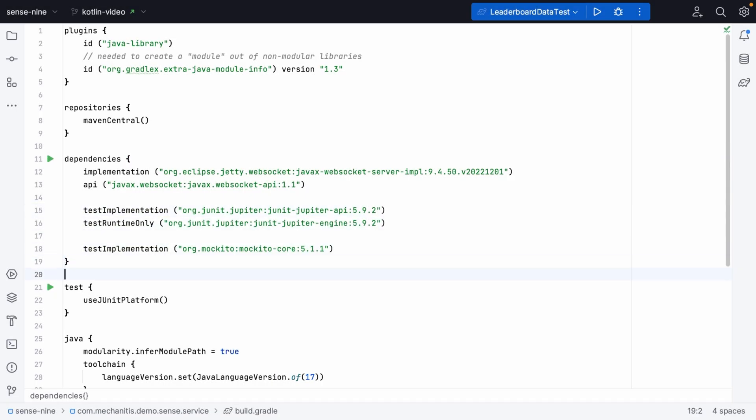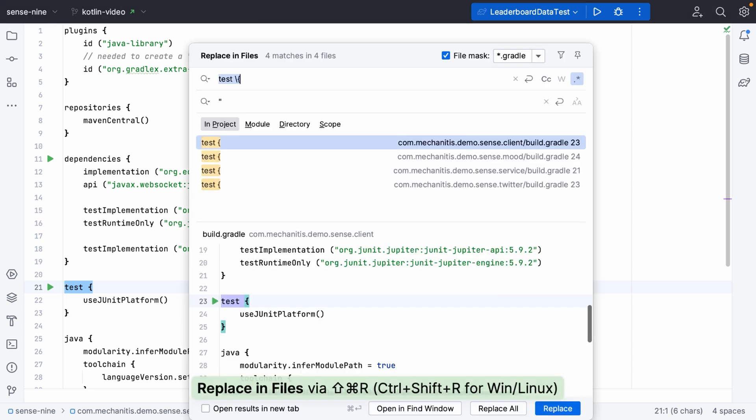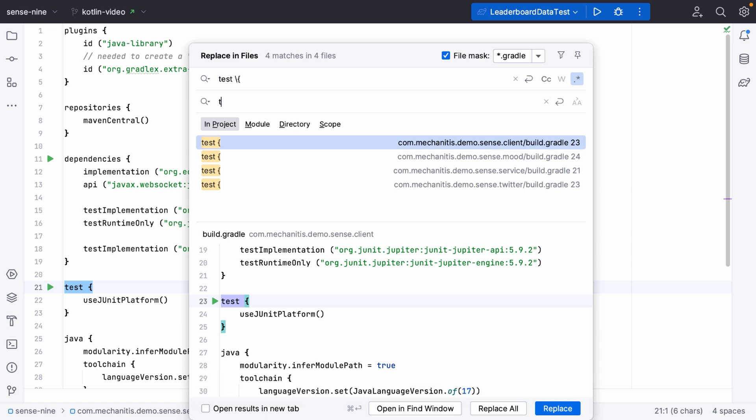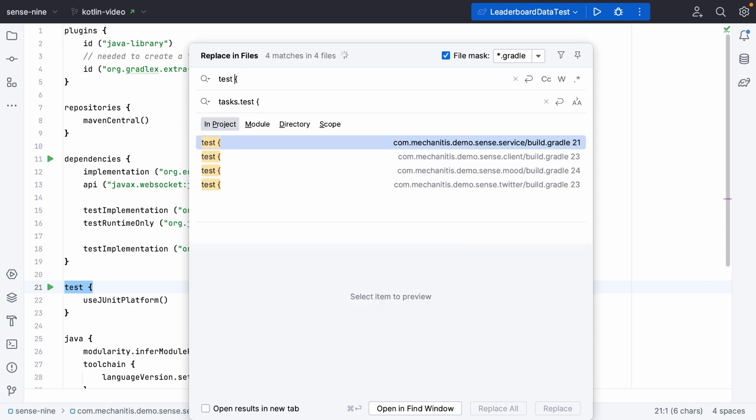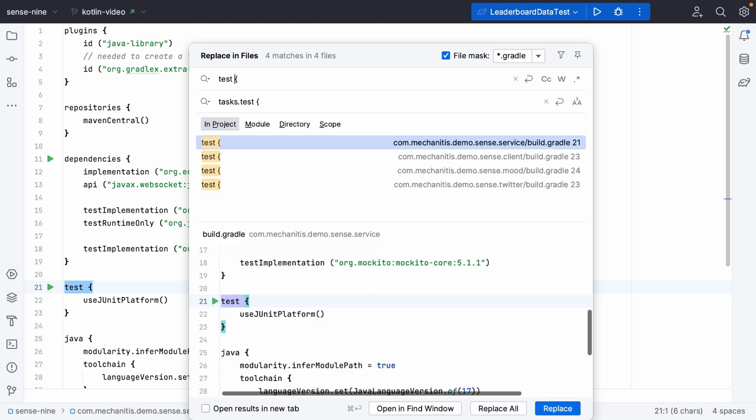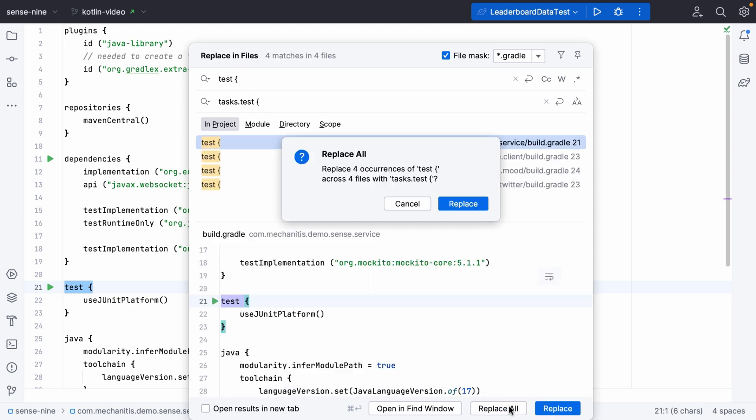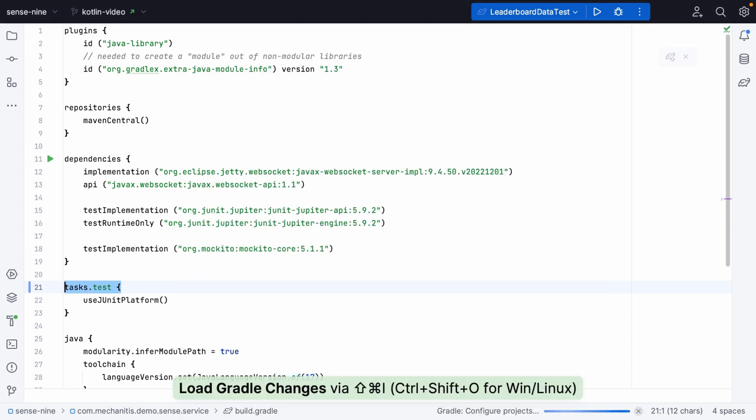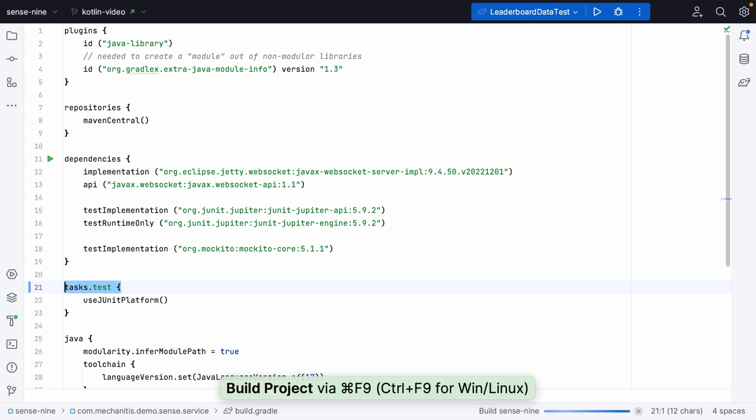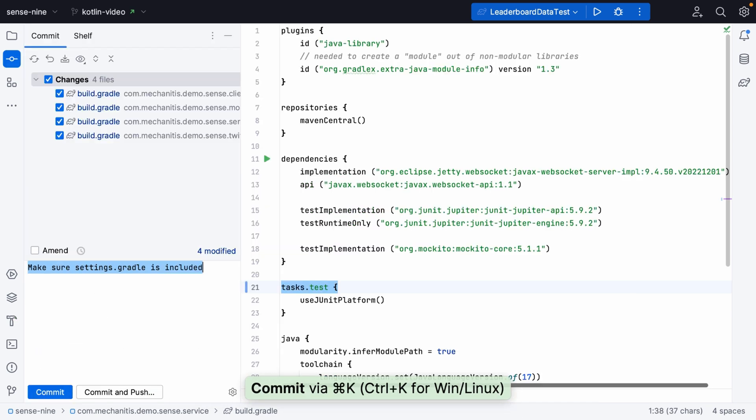There are a few more changes we can make to our Groovy build files to make them Kotlin ready. One of the things we'll need to do is change the way we declare the test task. We can again do a replace in files, look for test with a curly bracket, and we need to replace this with tasks.test instead. I'm not going to do a regular expression here because this is a straight up find and replace.